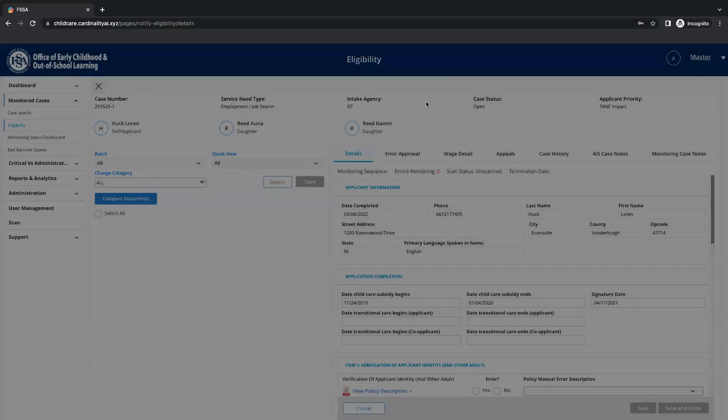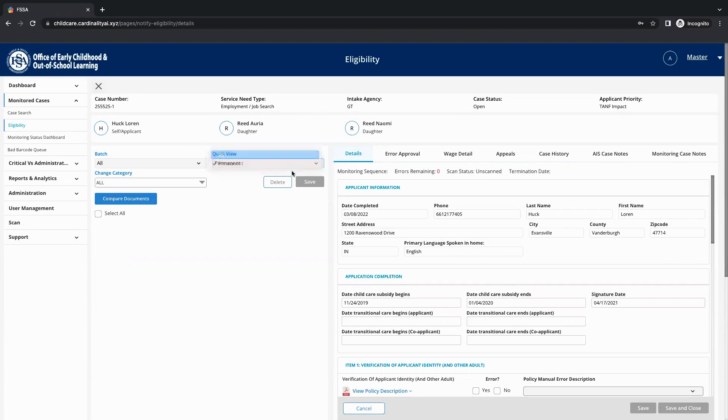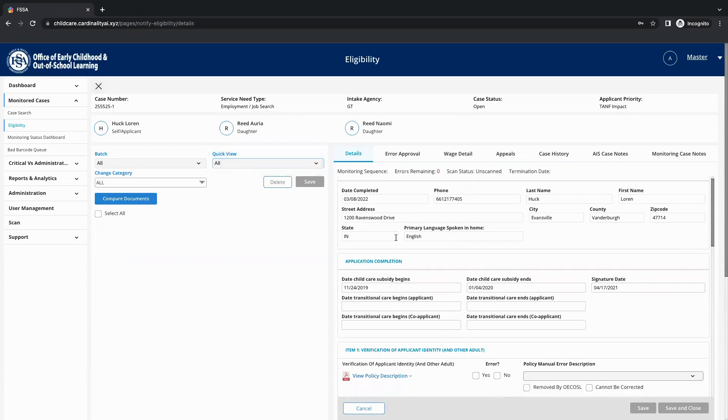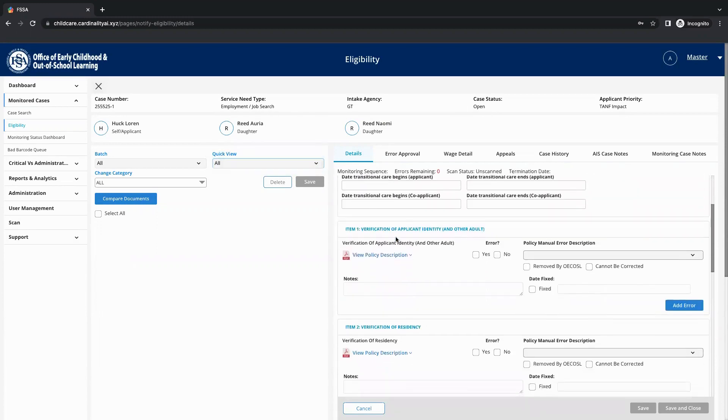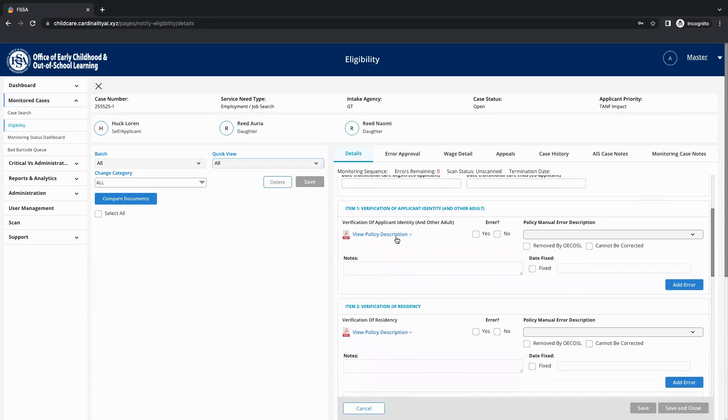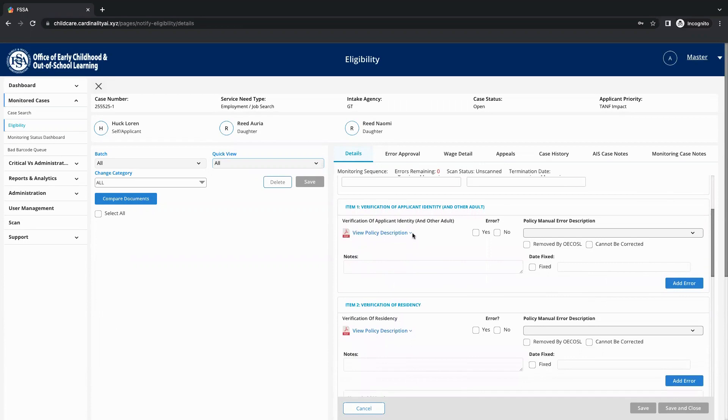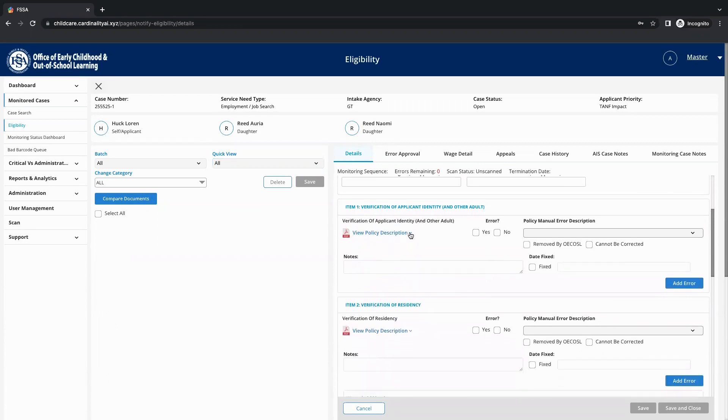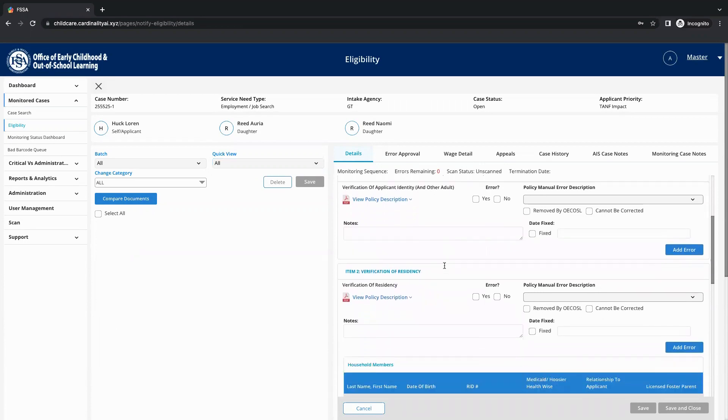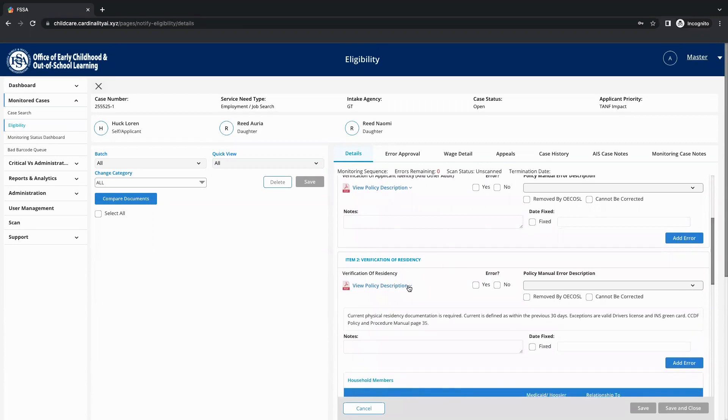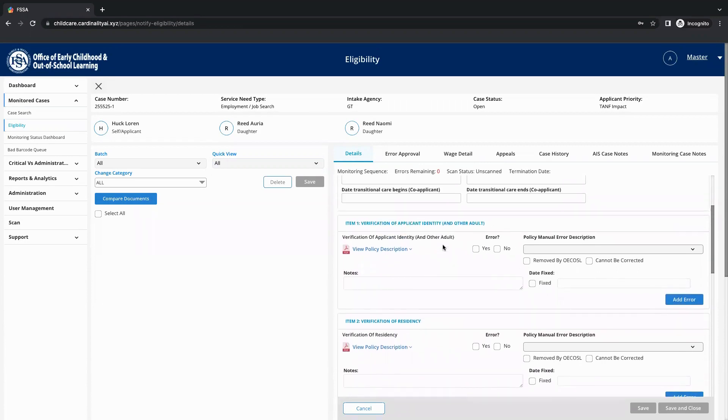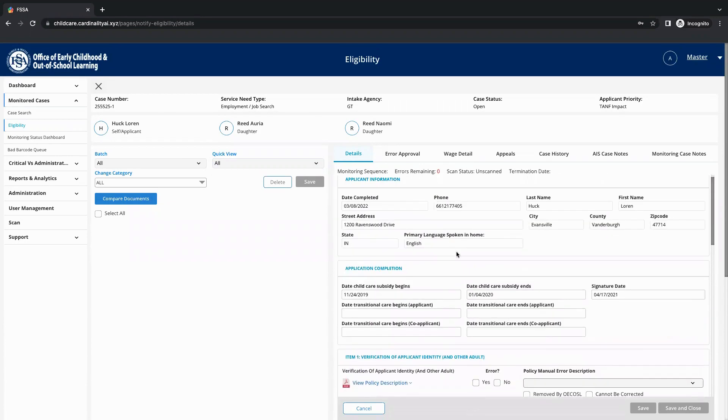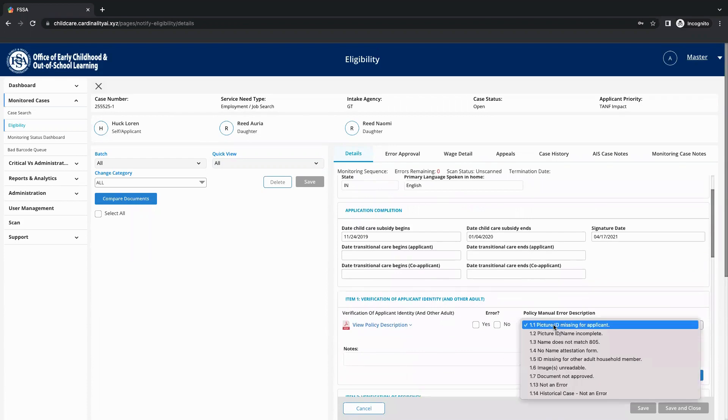The auto-categorization includes various document types such as residence, income, and household documents. Once the document is categorized, the information on the document is extracted and matched against the information in the application. This triggers the solution to identify errors or validate the document against various business rules.